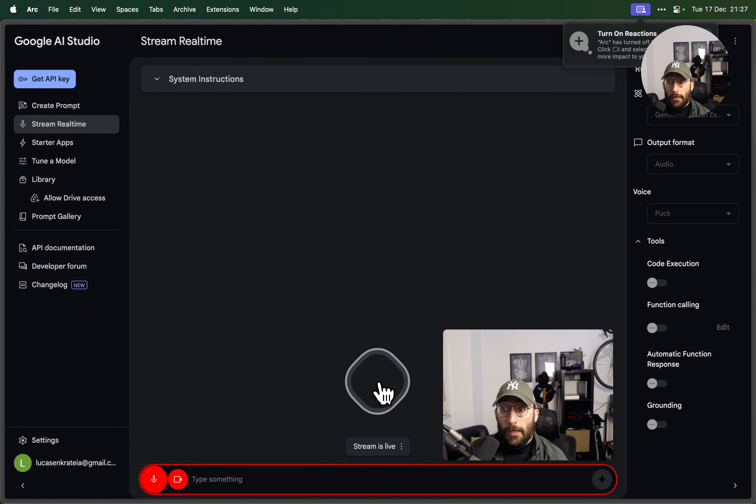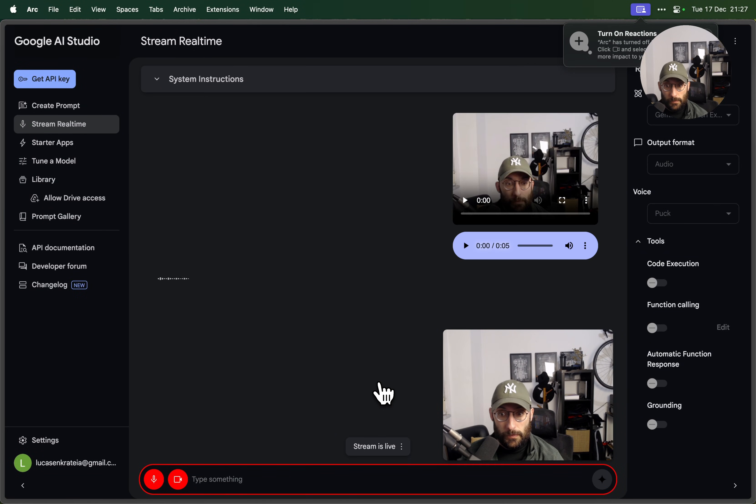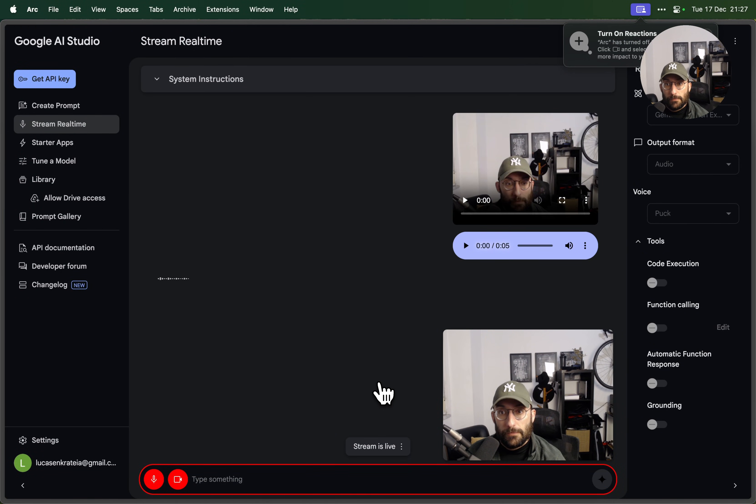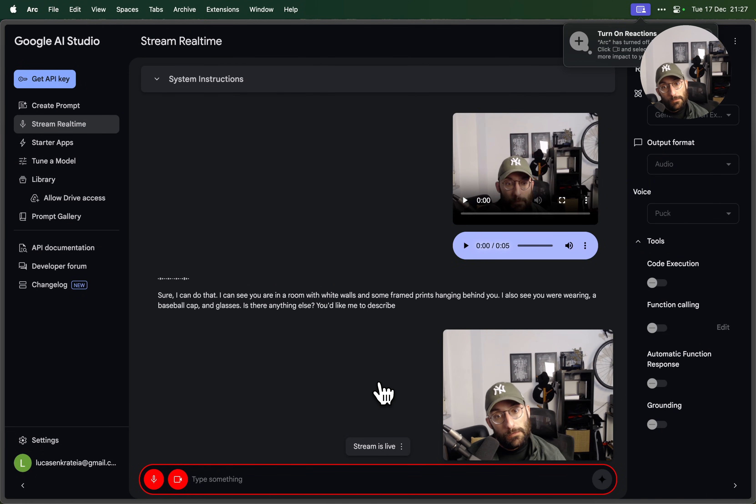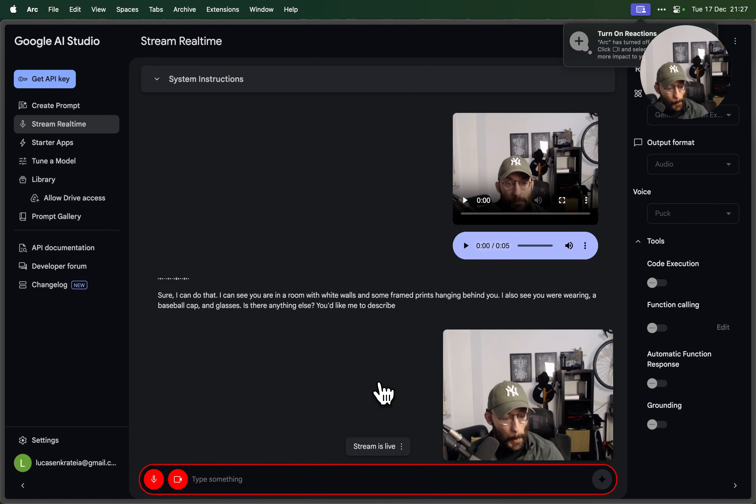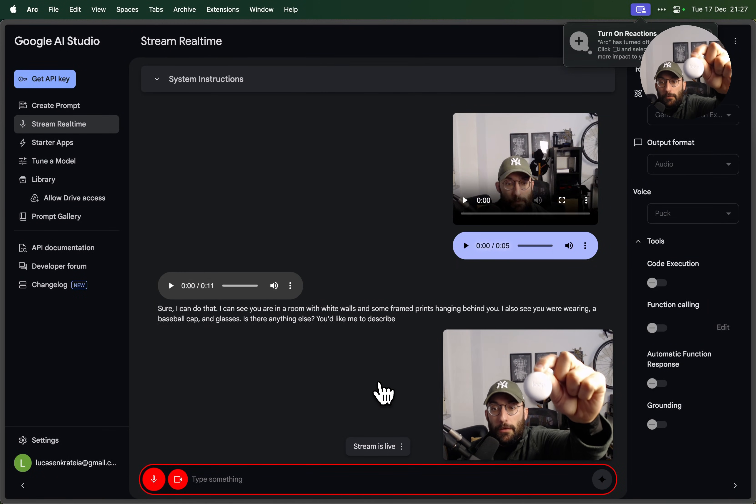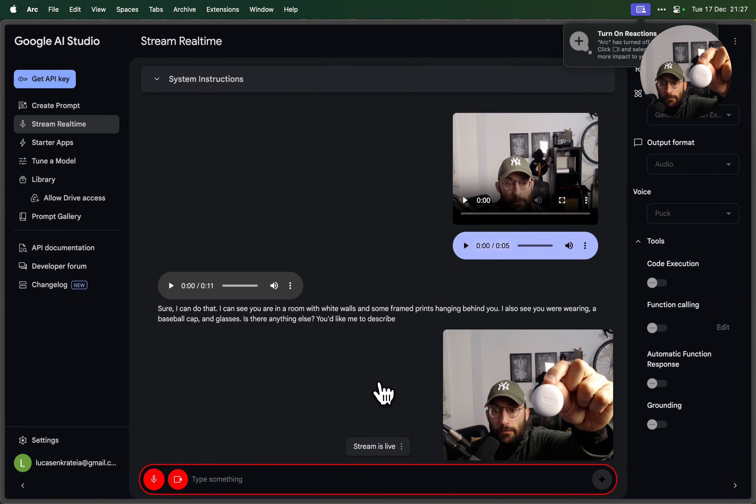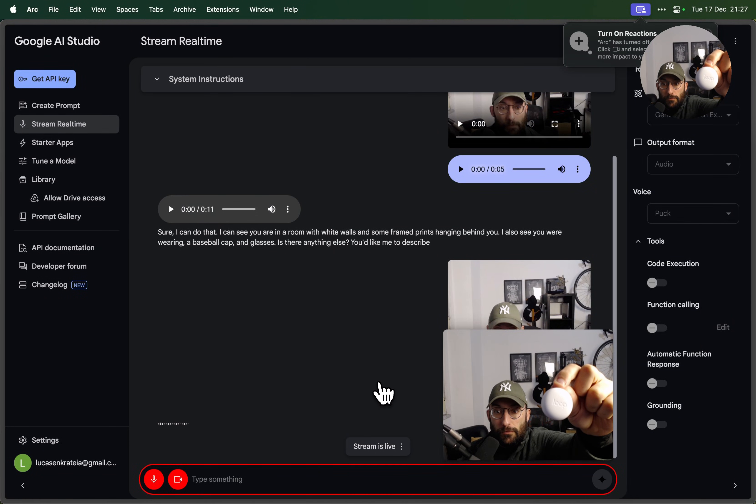Hey, can you tell me what you can see? Sure I can do that. I can see you are in a room with white walls and some framed prints hanging behind you. I also see you are wearing a baseball cap and glasses. Is there anything else you'd like me to describe? Yeah, what am I holding in front of you? You're holding a round white object with the word Loop printed on it. Would you like me to tell you anything else about it?